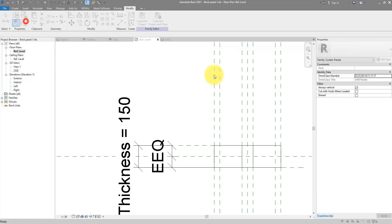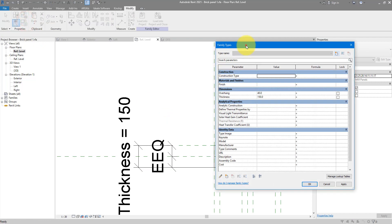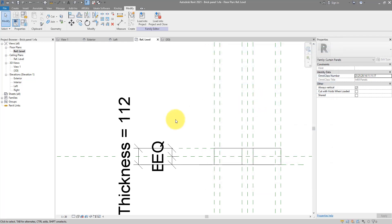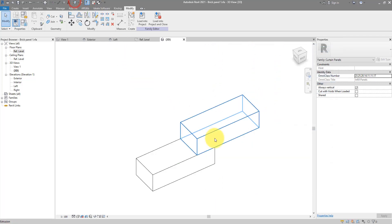And control this overall thickness of the bricks using another parameter we can call thickness. And because we started with 112 mil, let's use the same value here. And that's about it for this curtain panel family.